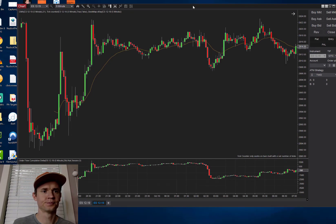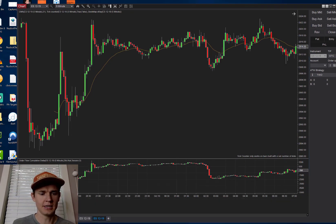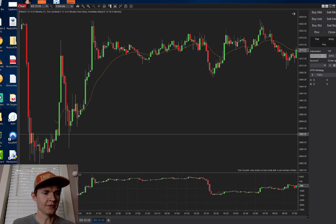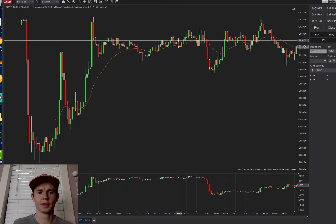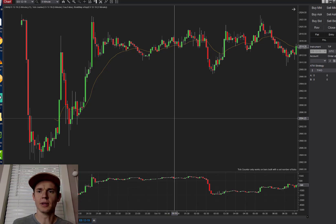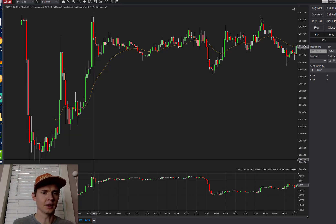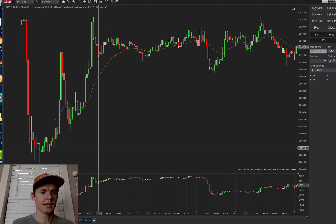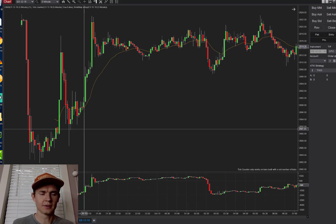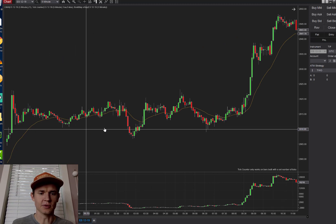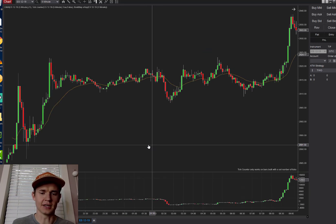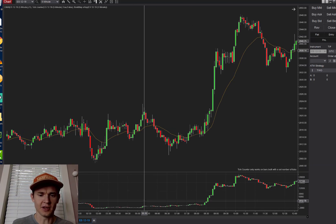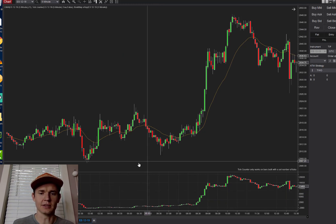Here we have the ES five-minute chart. I'm going to take you through a number of days to see what we can find. First, you want to start where there's actual volume. At the beginning of the day during overnight trading there's not much volume, and the cumulative Delta would be virtually useless in that situation. It really doesn't come into play until around 8:30.